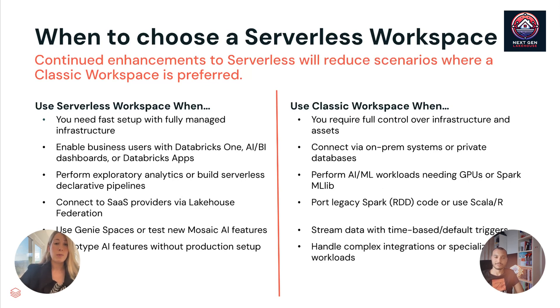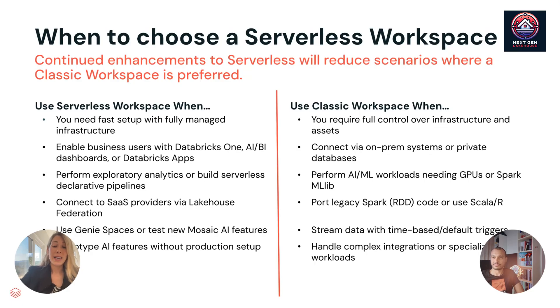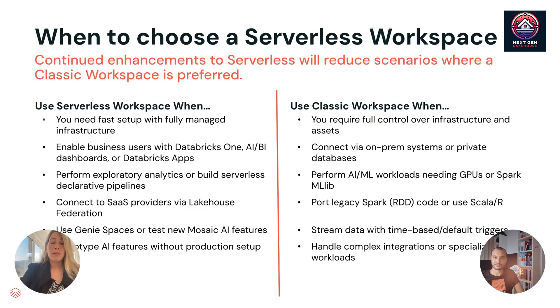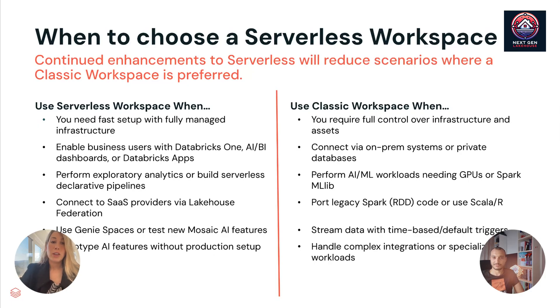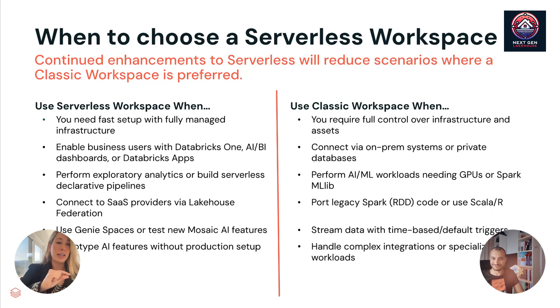The things that we're working to close the gap on with classic and when you should use classic is, of course, if you just want full control over your infrastructure and assets. If you want to connect via on-prem systems or private databases. If you want to perform AI ML workloads needing GPUs. If you want to use Scala or R. If you want to stream data with time-based default triggers. Those are just some times you should use classic. But again, these gaps, we're filling them and the reasons to use classic are getting smaller and smaller.